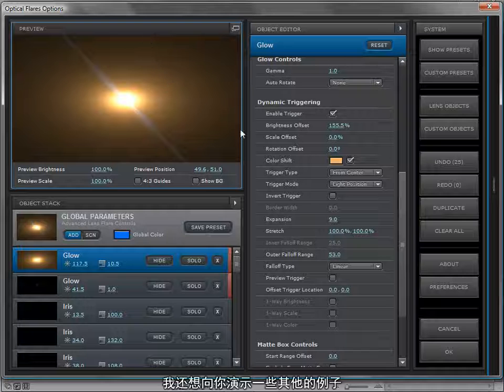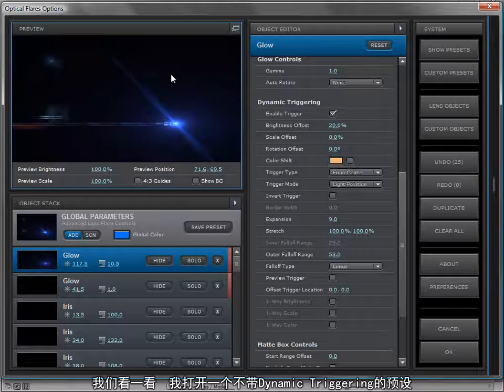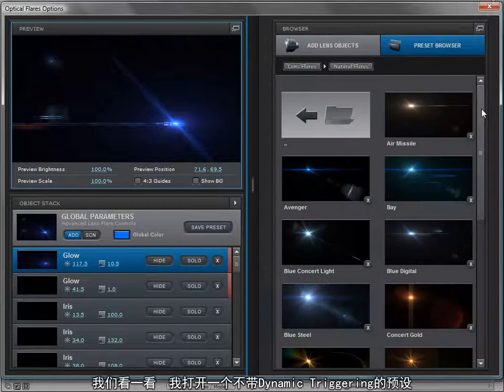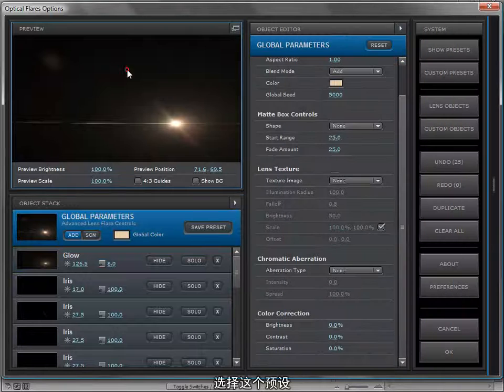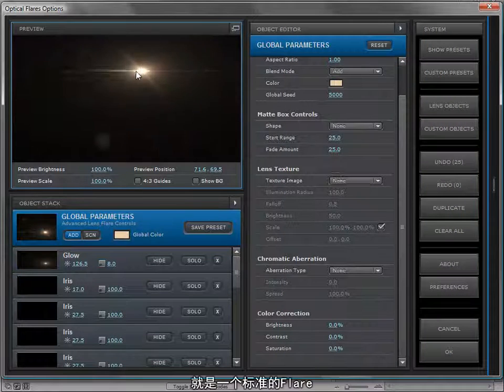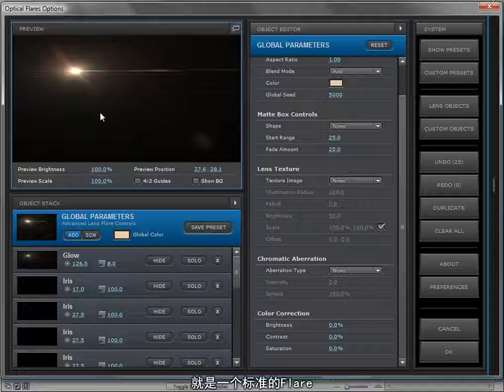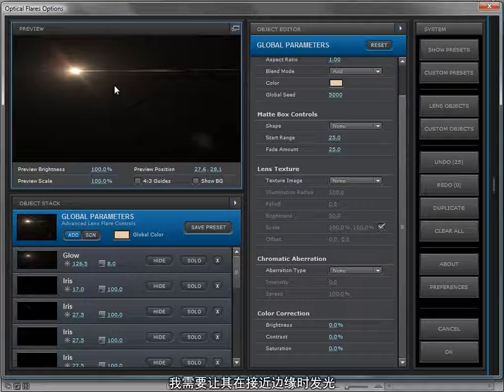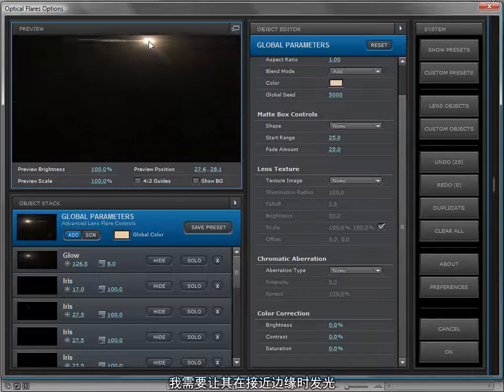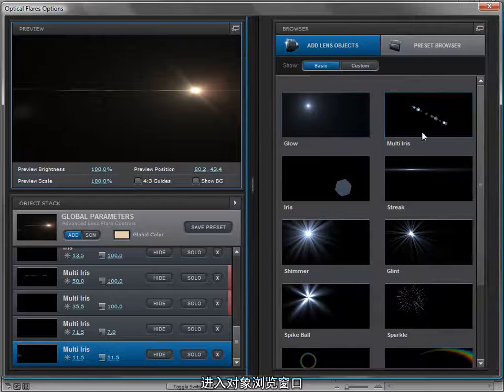Let's take a look. I'm going to load a preset that doesn't have dynamic triggering. We'll click on this Air Missile preset, and it's just a standard lens flare. What I want to do is add a little bit of a gleam as the lens flare goes to the outside of the frame. Then I want to come over to the lens objects and add a glow element.